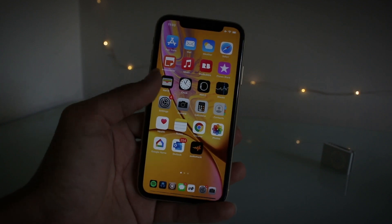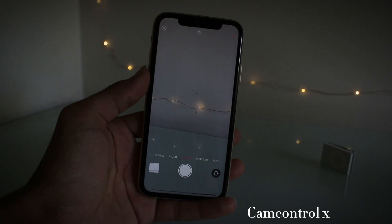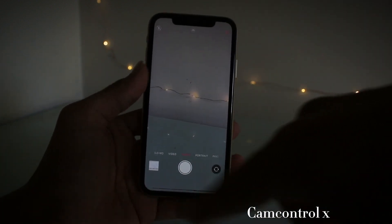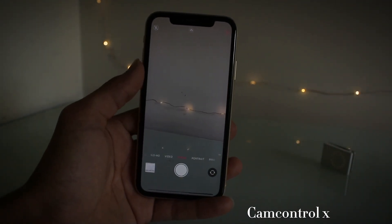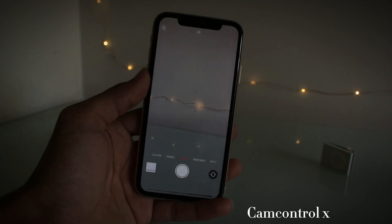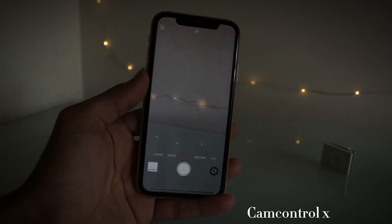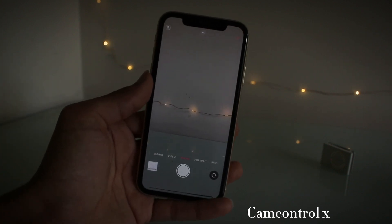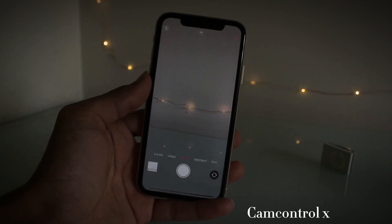The first tweak I've got for you guys is called CamControlX. I haven't set this up properly, but usually these controls would be down the bottom here so it'll be a lot easier to use. As you can see I've kind of got a full camera mode and the actual camera itself — usually you'd have those banners up the top and down the bottom so it's full screen. It's pretty cool, looks nice, though it's a bit temperamental.